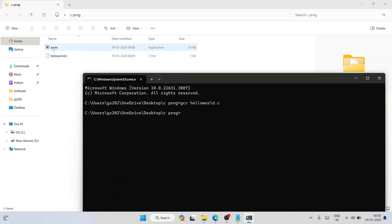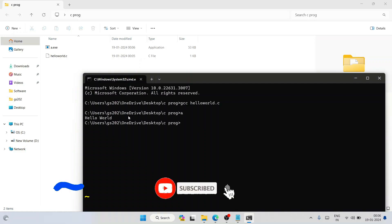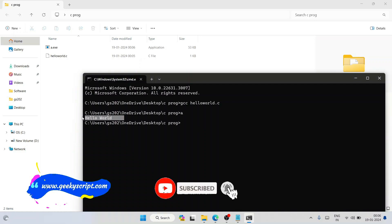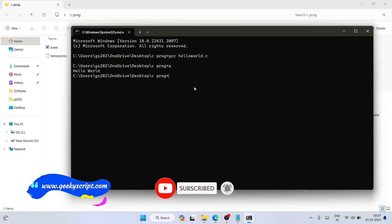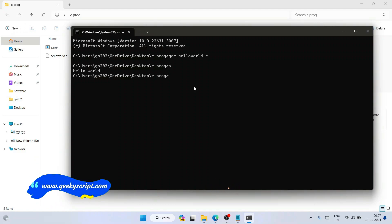You can see that the program compiled successfully and generated an 'a.exe' file. To run it, just type 'a' and hit Enter, and you can see the output — 'Hello World' — coming through correctly. That is basically all about this video. Thank you very much for watching, and God bless you all.